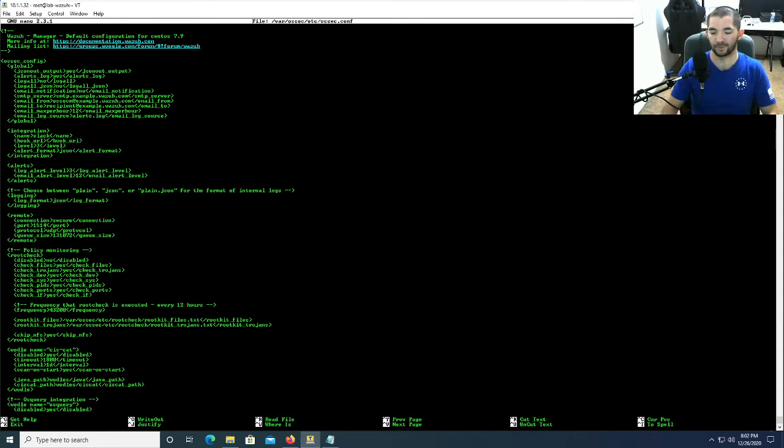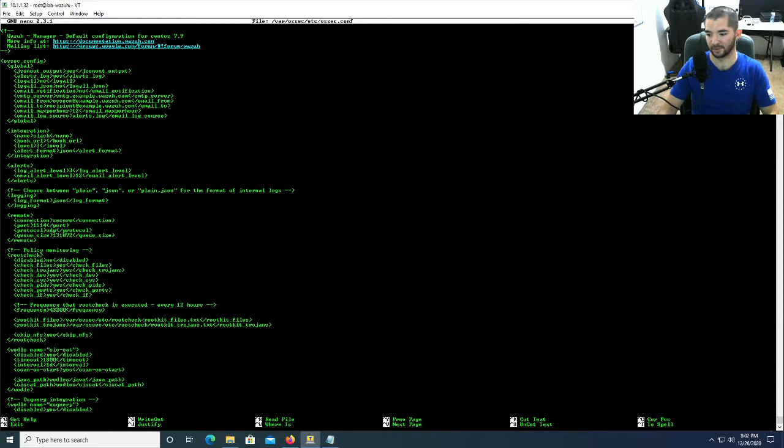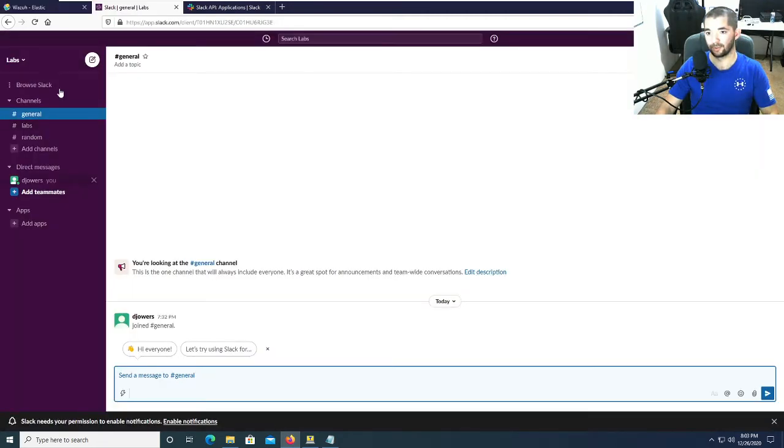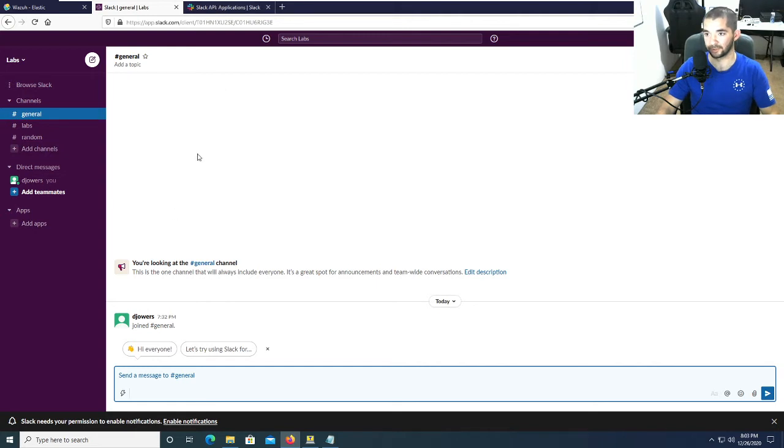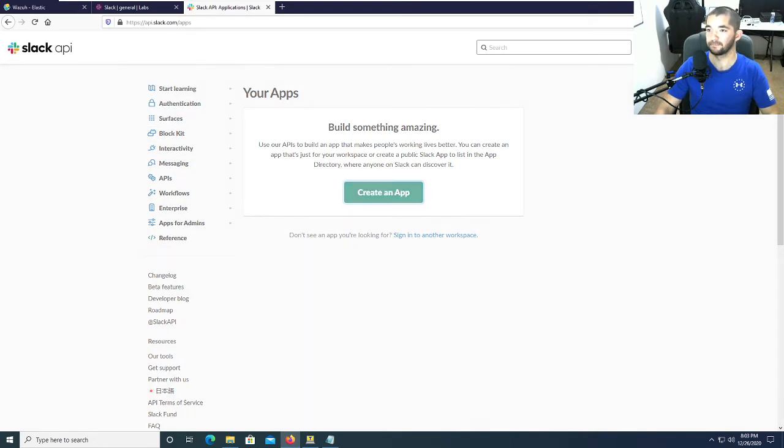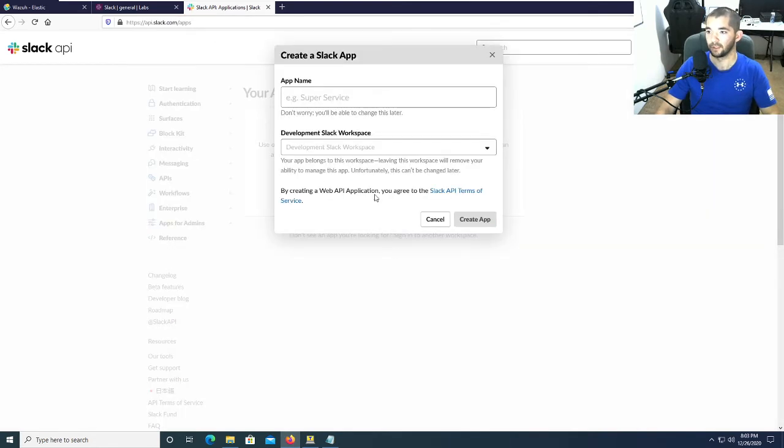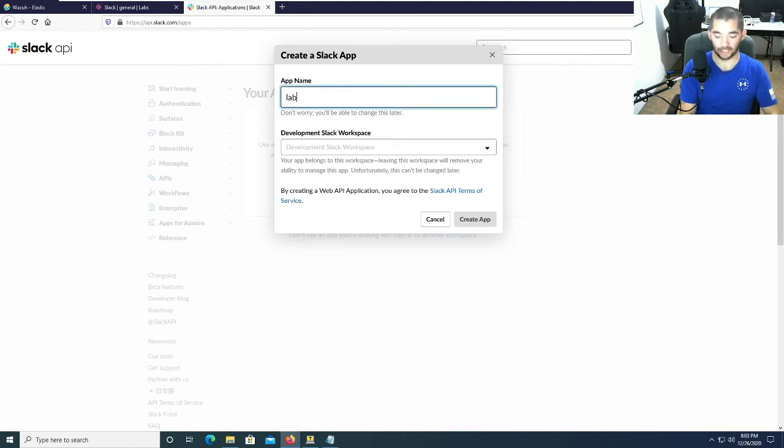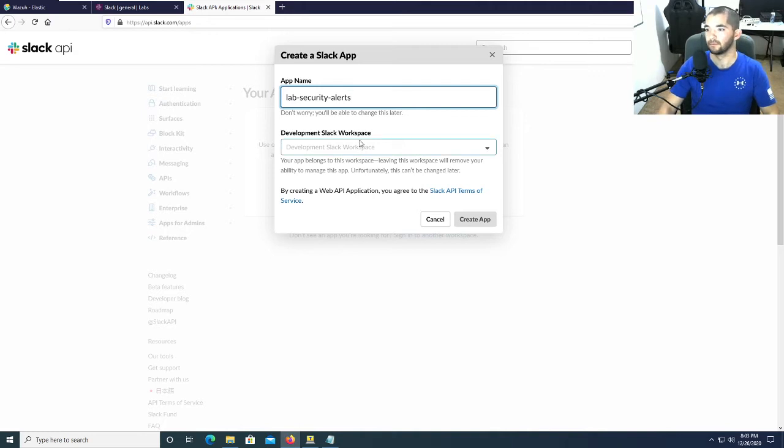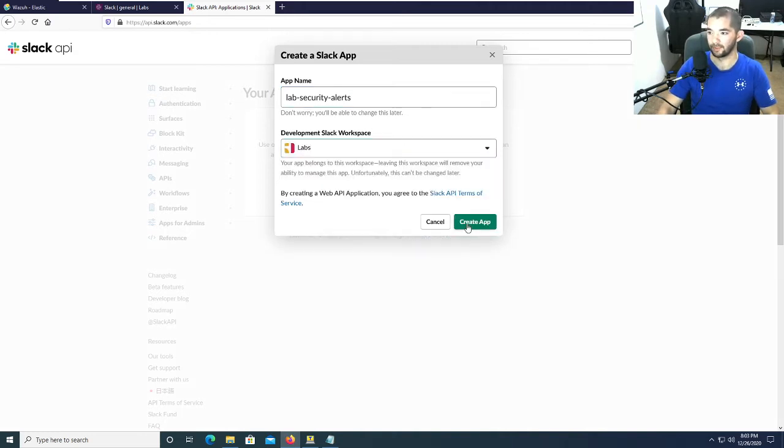What you're going to do from here is open up your web browser. Right here I have my Slack API and I have my general lab. I went up here and made a labs channel, and I'm going to show you how to get the alerts here. You go to api.slack.com/apps and then you're going to hit create an app. I'm just going to name this lab security alerts.